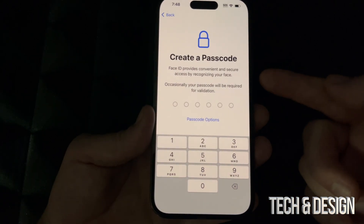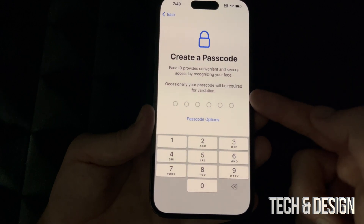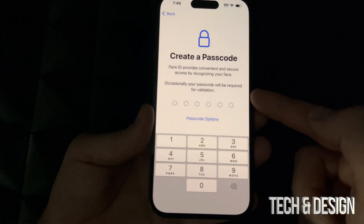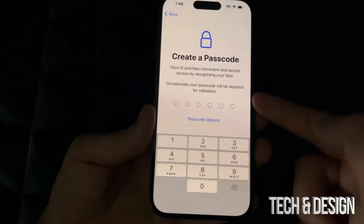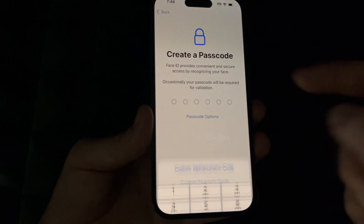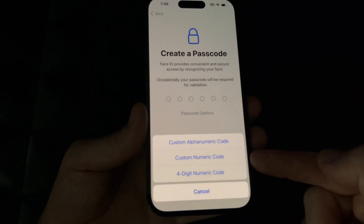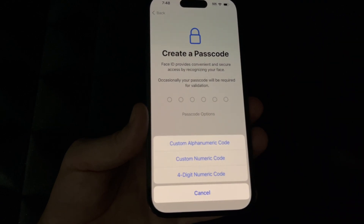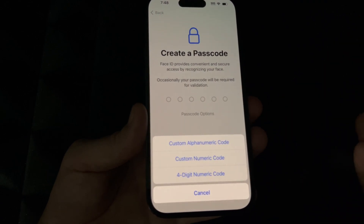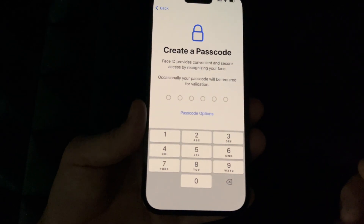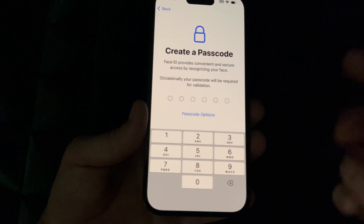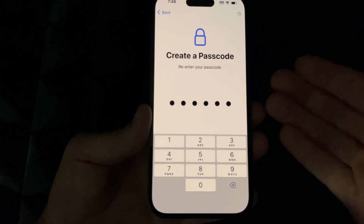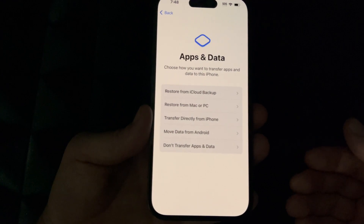Now we need to create a passcode, and that's because we set up Face ID. If you didn't set up Face ID, you can go into passcode options and choose to set up later or not use a passcode. I'm just going to go ahead and put in a passcode — just make sure to remember it because you have to enter it twice, and as long as they match you should be okay.